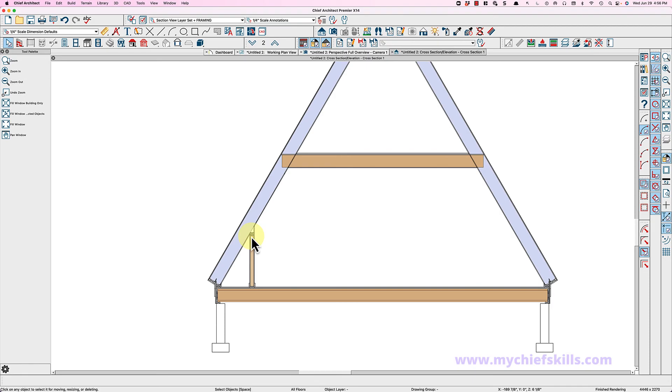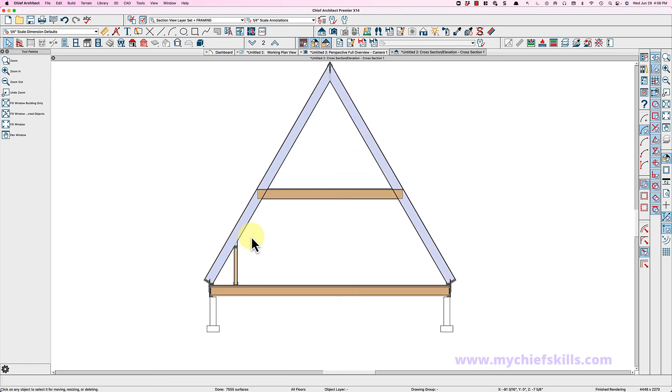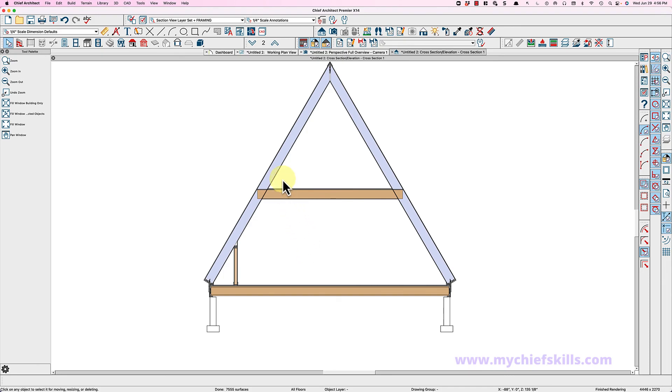Anyway, just a quick primer on how to build a traditional two-story A-frame. If you have any questions, leave them below in the comments and I'd be glad to answer. Have a good one and thanks for watching.